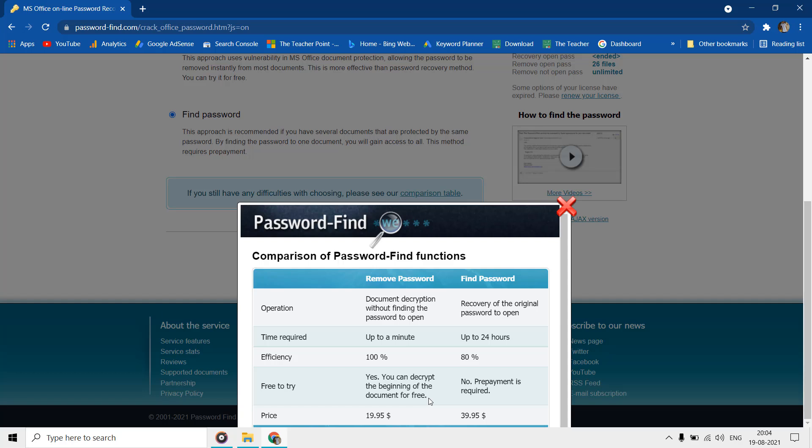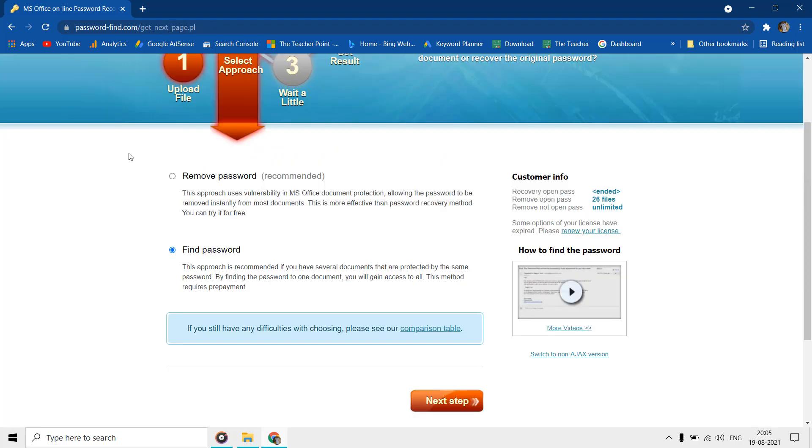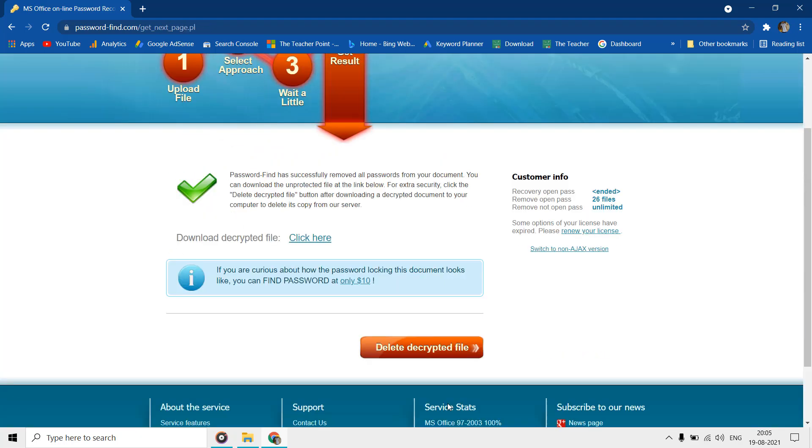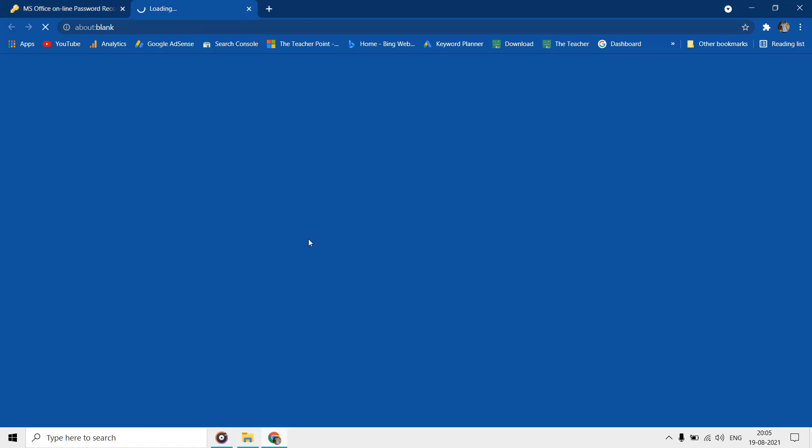The free to try service will only decrypt the beginning of a document. Select remove password and then click next. If the service successfully removes the password, then it will present you a download link for the decrypted file.